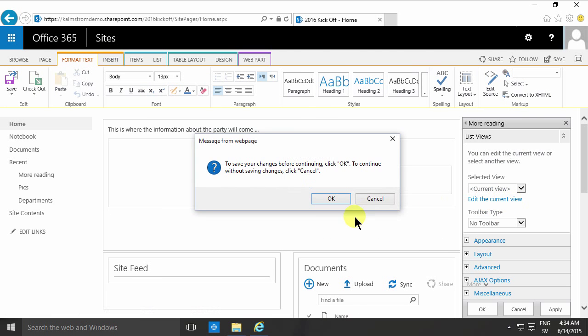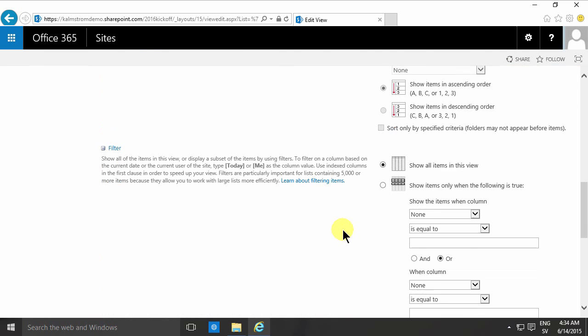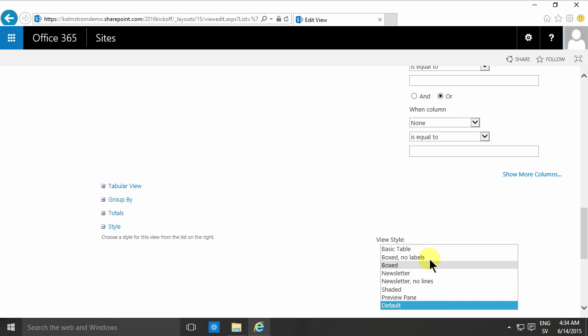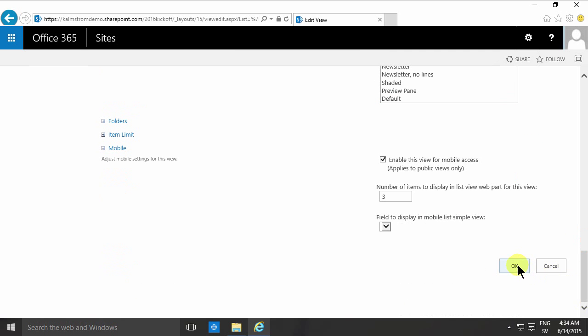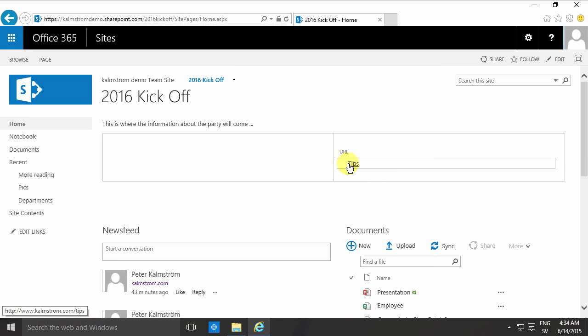And under the current view dialog there is a section called style. Far below here there's the style. We have a couple of these, and boxed no labels is actually rather appropriate for this one. So let's put that in there. And there you have the links.